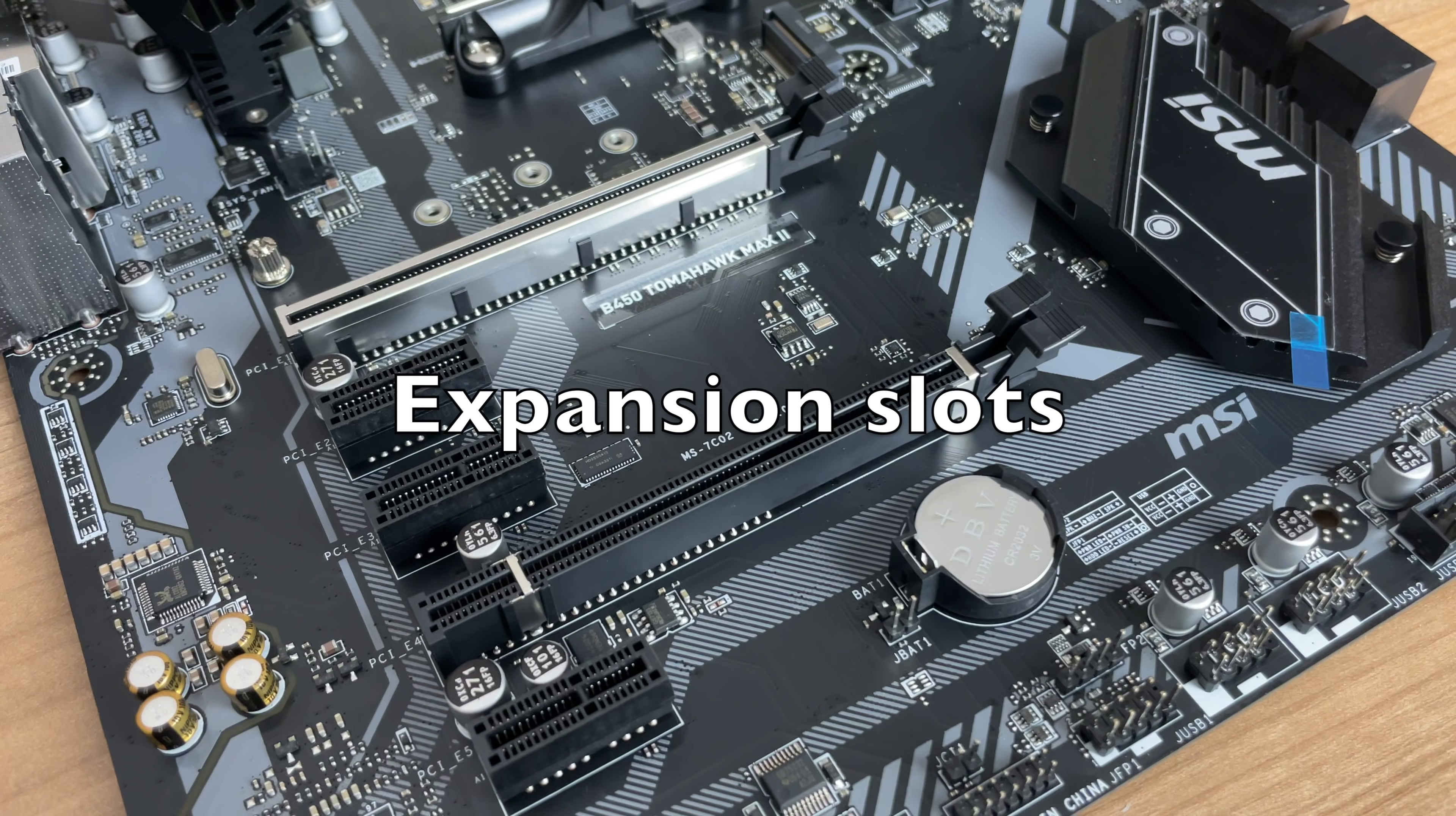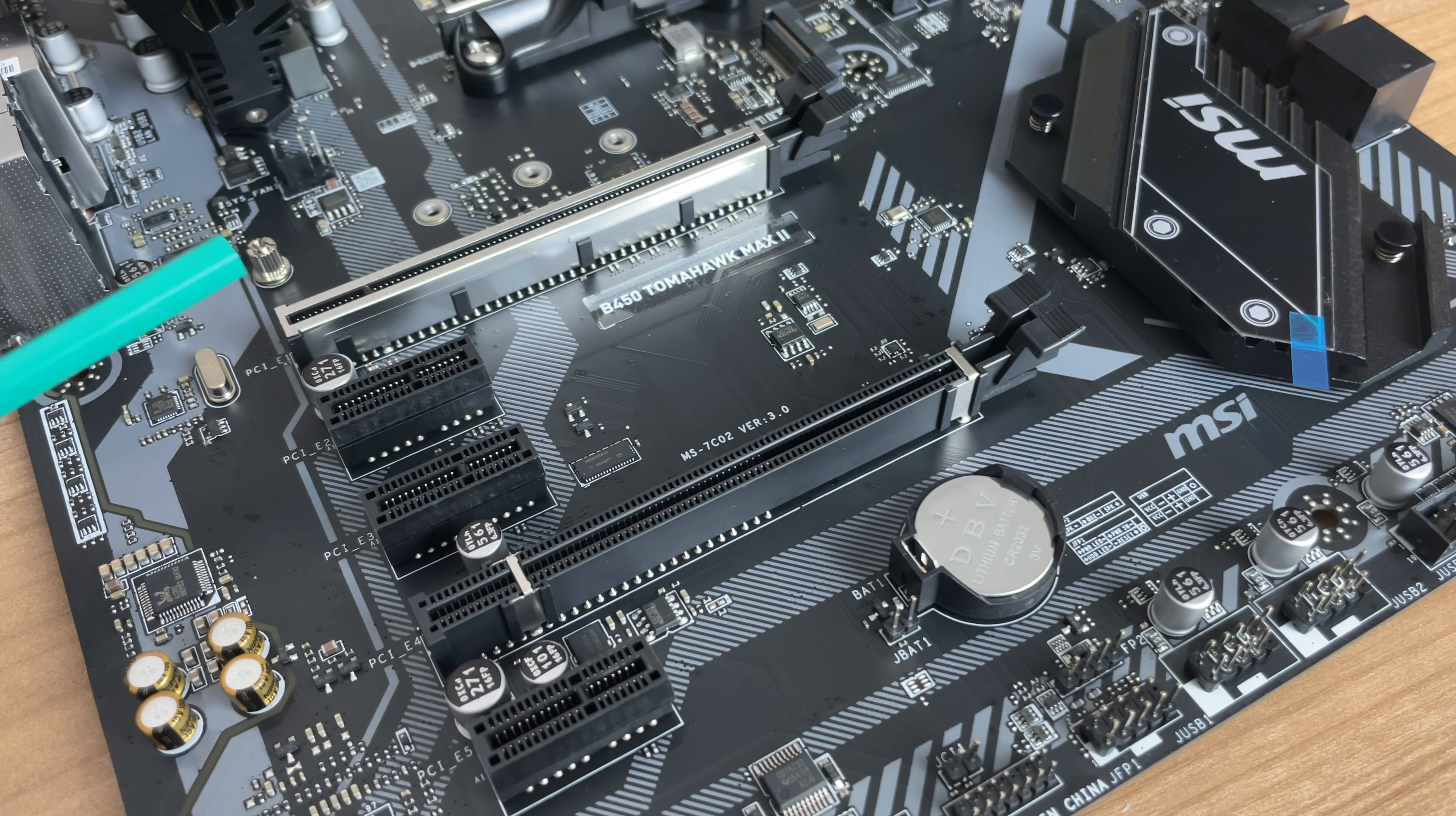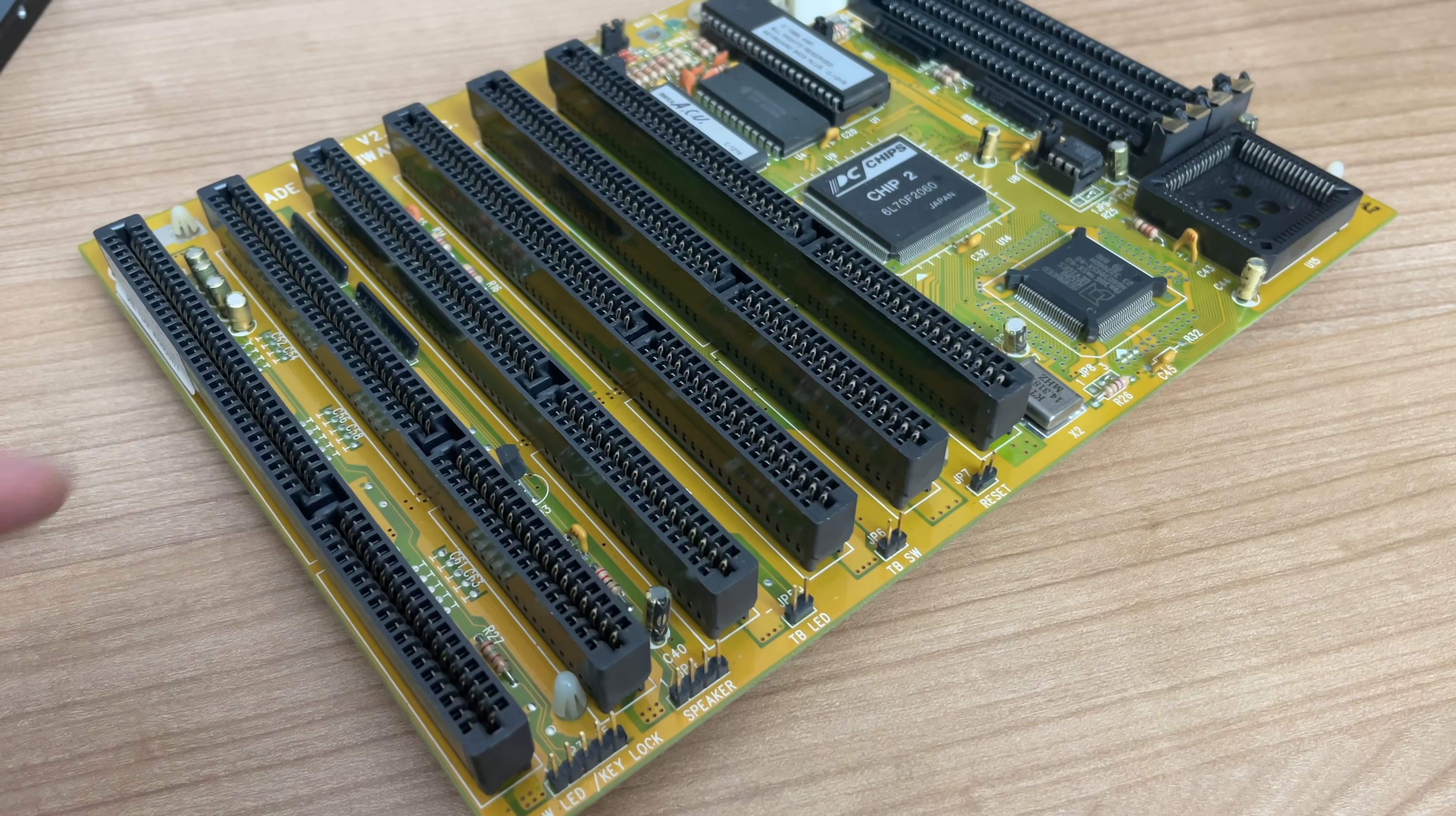Now a quick word on expansion slots on these new motherboards, which are typically not really needed, especially if you have a CPU with integrated graphics. There's really no need to add additional expansion cards. A big difference, of course,